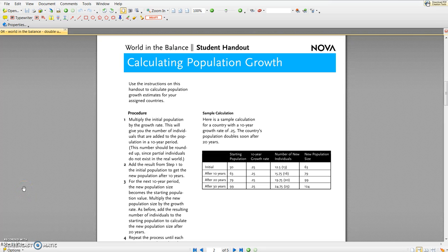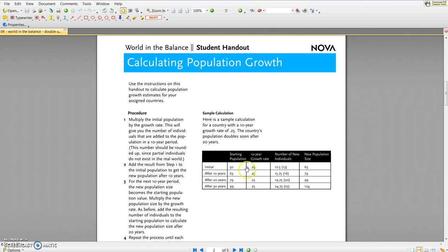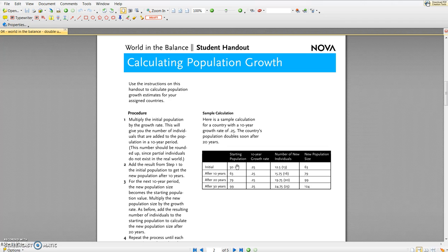This video is going to show you how to use Excel to calculate population doubling times following the exercise from the World in the Balance video produced by NOVA. What we want to figure out is based on a constant 10-year population growth rate and a starting population of 50 individuals, how many decades will it take for that particular population to double in size? In other words, to go from 50 to over 100.